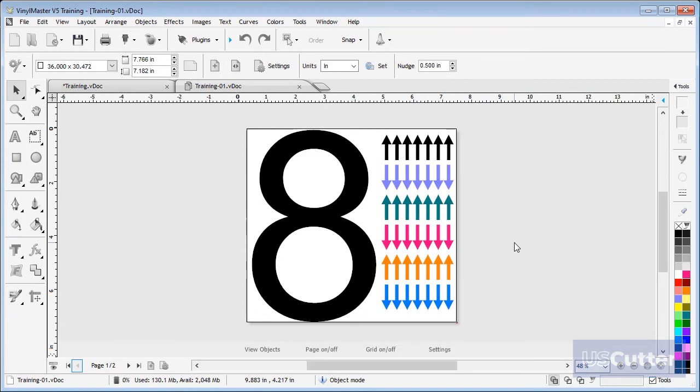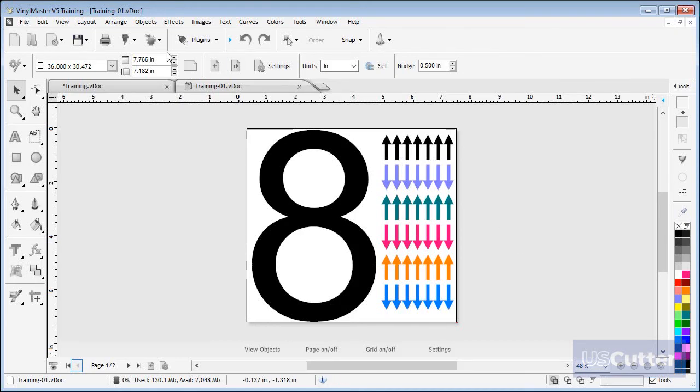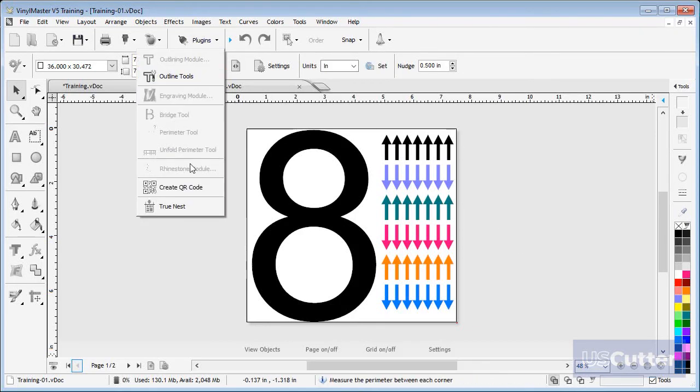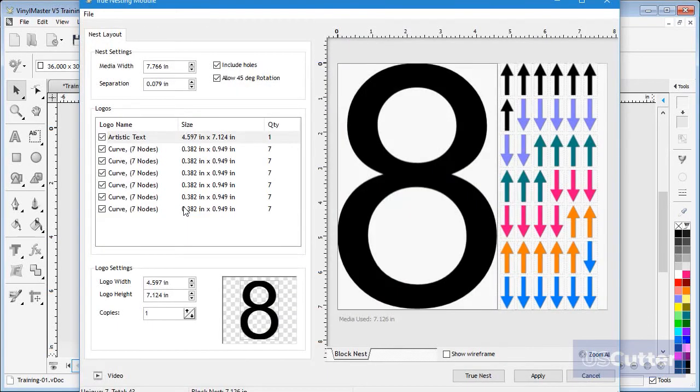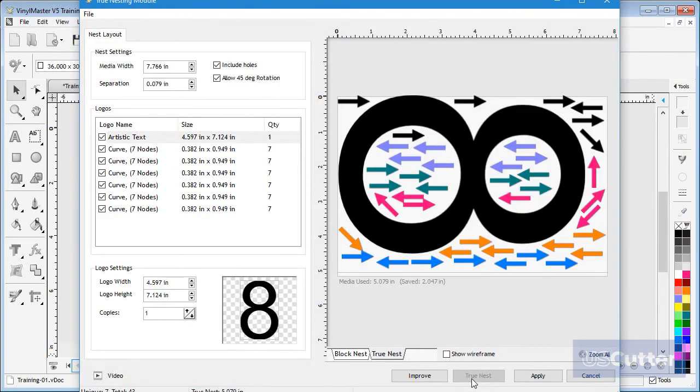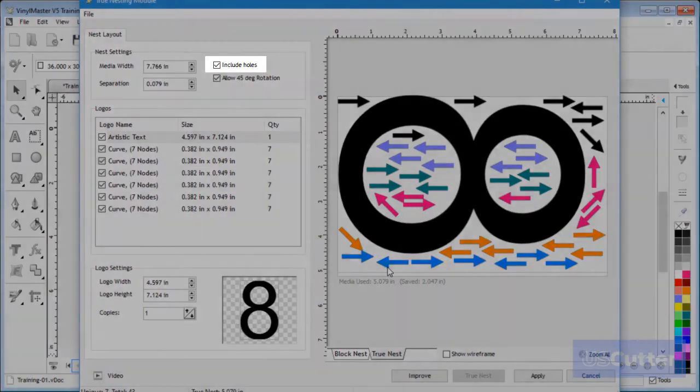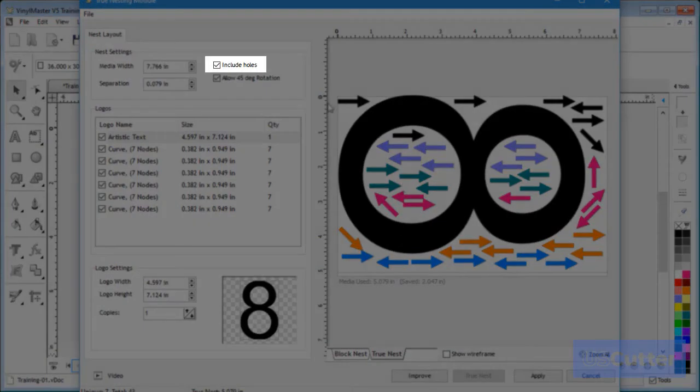In this document you can see I have a number of small objects and one large object. If I open these in the True Nesting module and click True Nest, and with Inside Holes checked on, you can see how the arrows are nested inside the larger object.